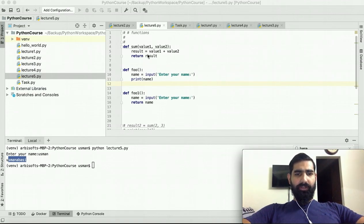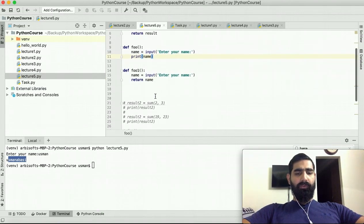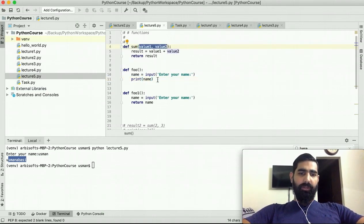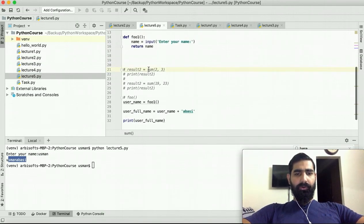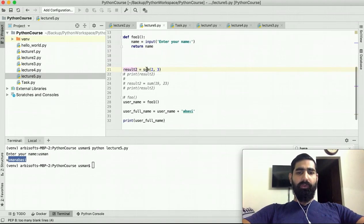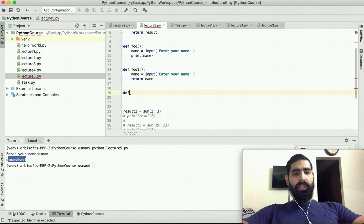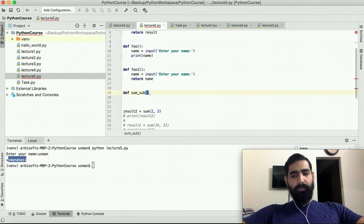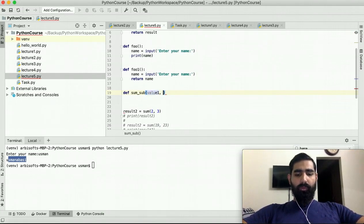Another important thing to know about functions: we've seen a function can return a single value, or return nothing. But a function can also return multiple values. Just as a function can receive multiple parameters, it can also return multiple values. Let's say we have a function called 'sum_and_subtract' — this function will add two numbers and also subtract two numbers, returning the result of both. We receive two parameters: value1 and value2.